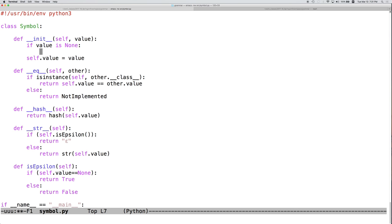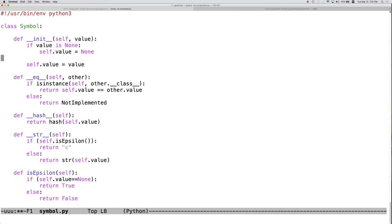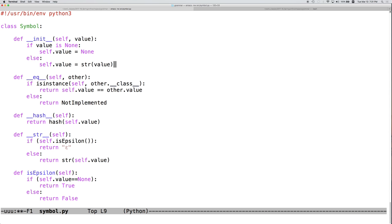If value is none, then self.value is also going to be none. Otherwise, self.value will be the string representation of value. Value is a string. This doesn't do much for us.